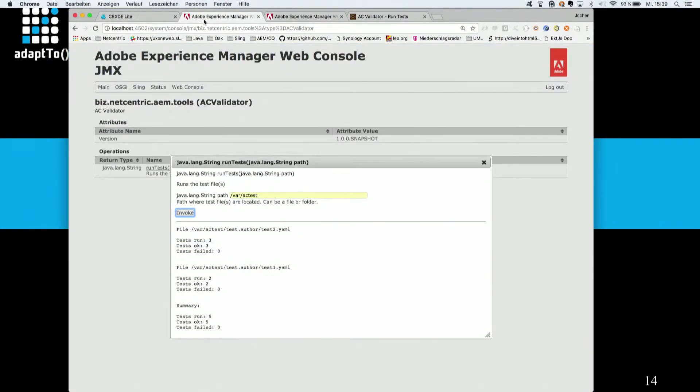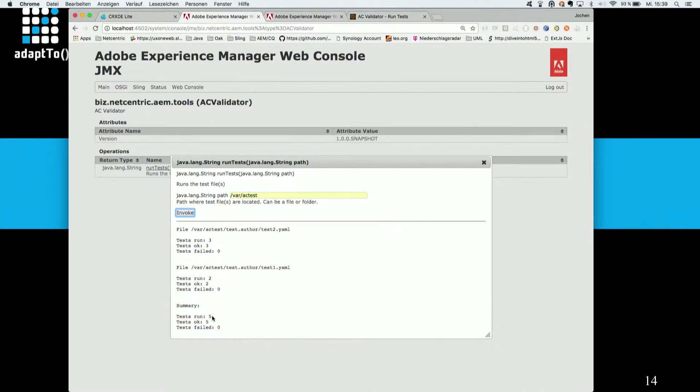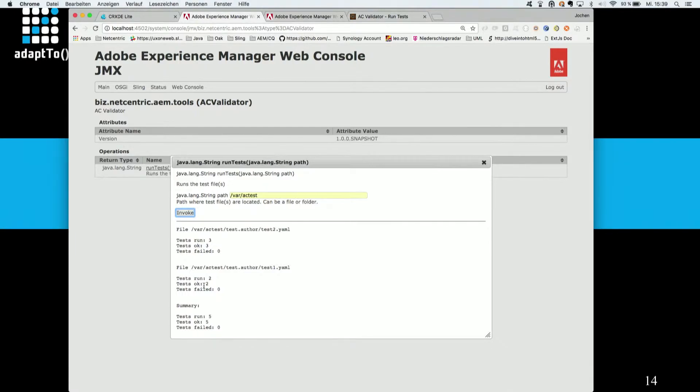And here I see an overview of the results of the execution. At the bottom, you see the summary result. You see that five tests have been executed, five tests were okay and zero tests failed. And then above, you can also see the same kind of information for each individual test file.